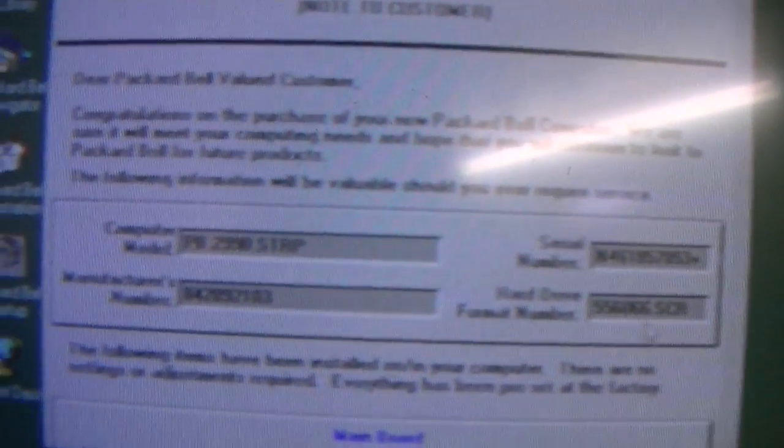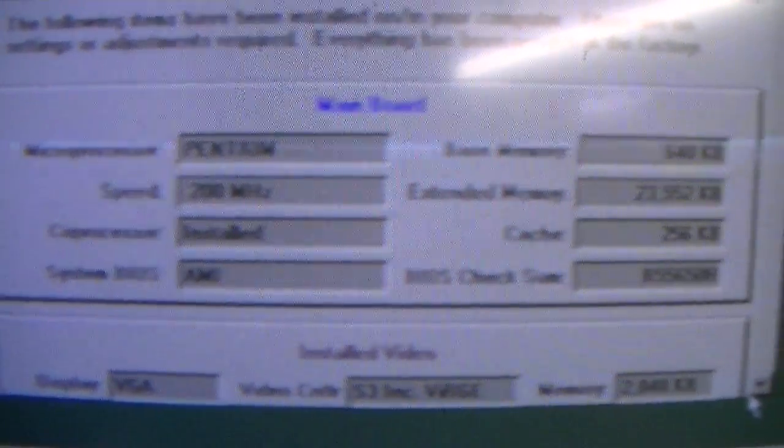Okay. Here's the format number. AMI BIOS, S3 video card.